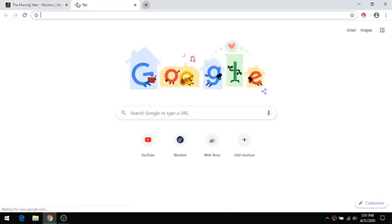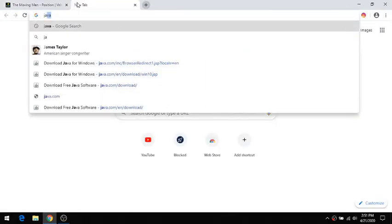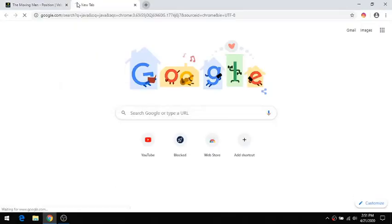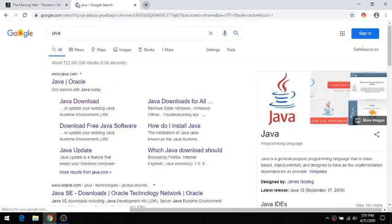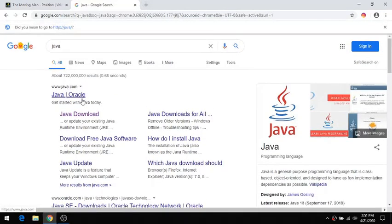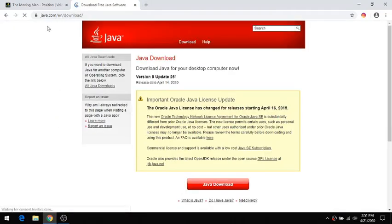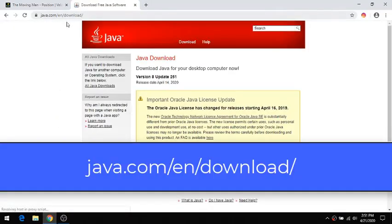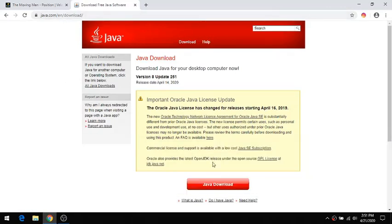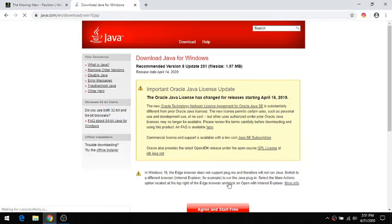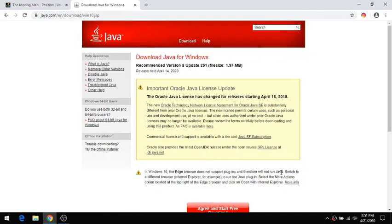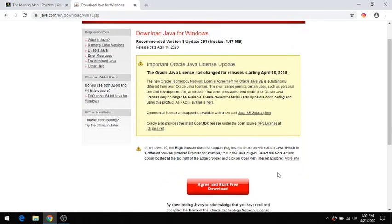I'm going to go to the Oracle Java site. So here's java.com. This goes directly to the download page. I'm at java.com/en/download. I'm going to download Java. It asks me to agree and start the free download.